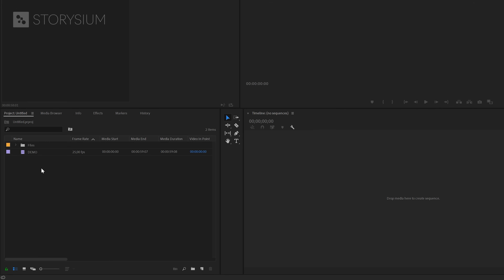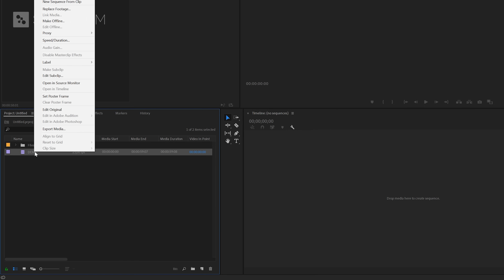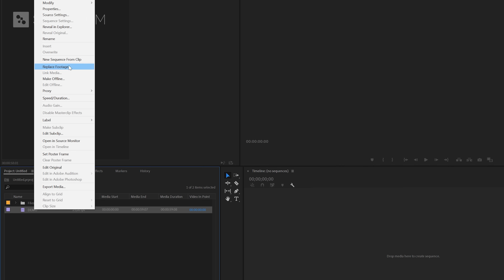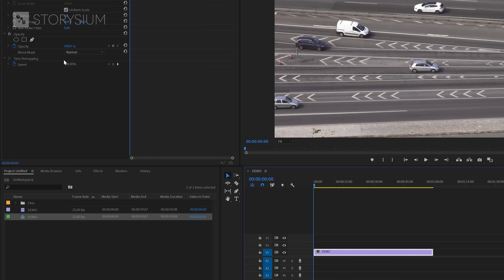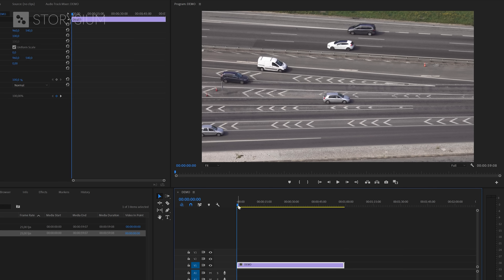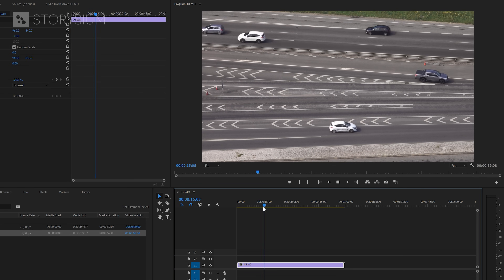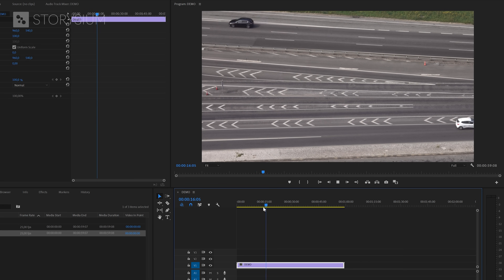Inside Premiere I've already imported a clip into the project panel. First we'll need to create a new sequence. Right-click on the video file and then select New Sequence from Clip. This will create a new sequence based on the settings of the video clip. If I give this a playback you'll see that the clip is played in real time.